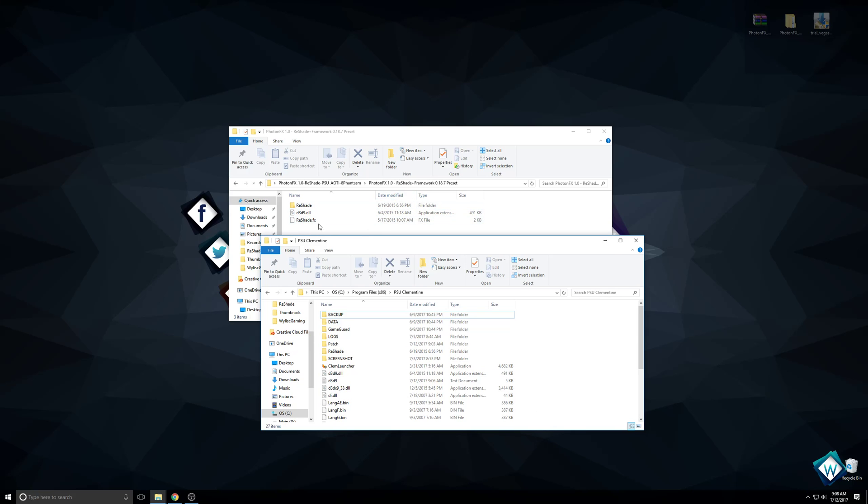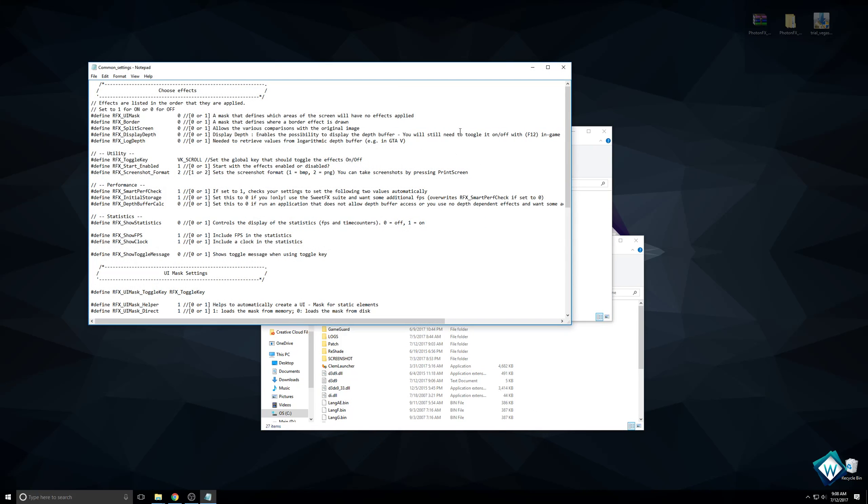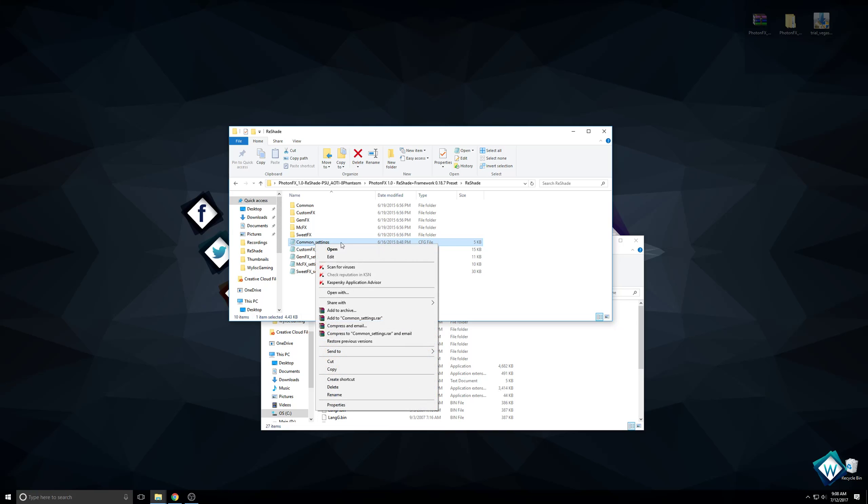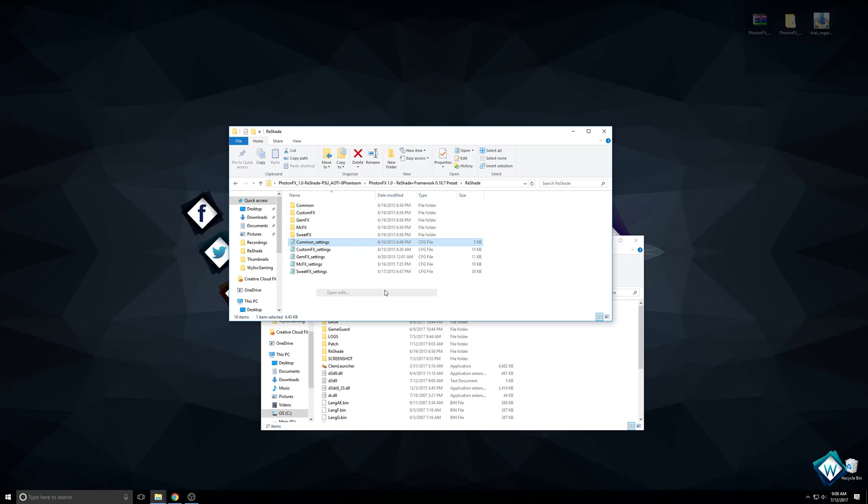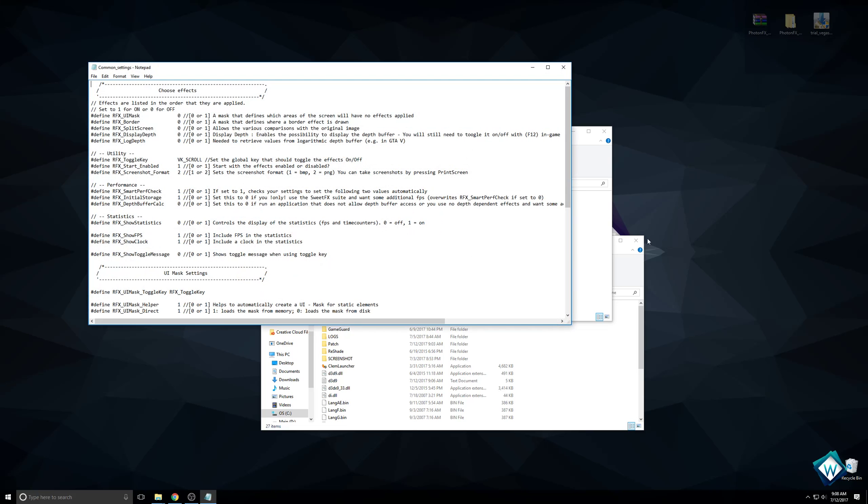Let's take a look at some of the things we can change. When you first get these, they're CFG files or config files. It won't default to this. It's going to ask you how you want to open this file. You can just choose Notepad to edit CFG files with. It's plain text, so it's really easy.